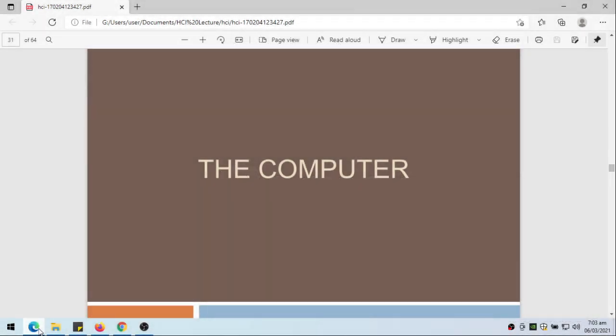Today I'll be talking about the computer. In a previous lesson we introduced HCI and had an introduction of the human, how human processes what it sees or its input from visual, audio, etc. Now let's talk about the computer.